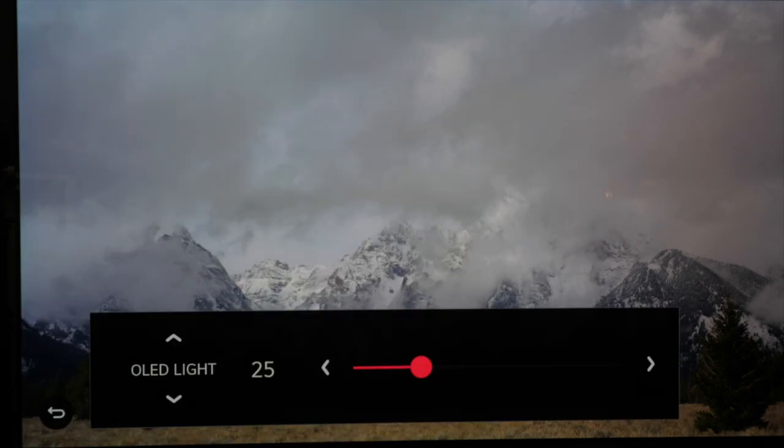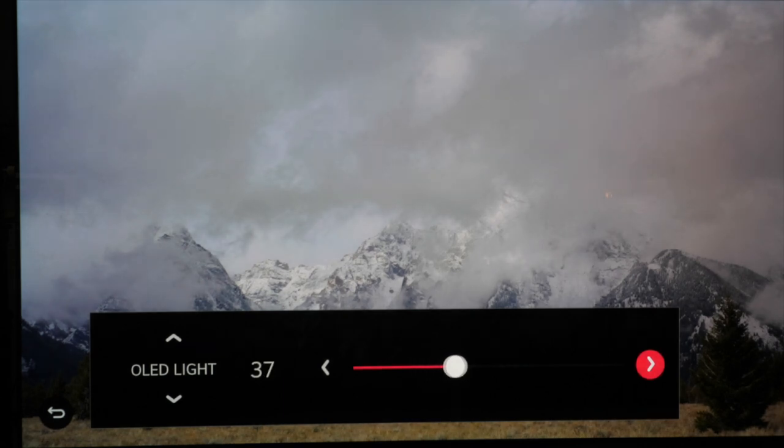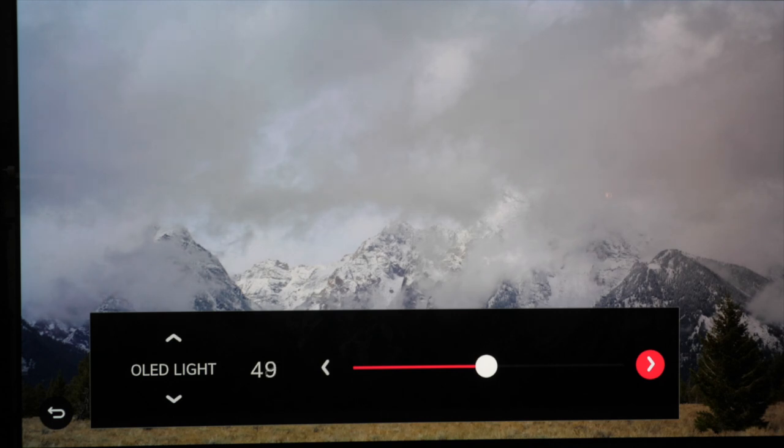You can use this adjustment to brighten the panel to match your room conditions if 25 is too dim. You can go all the way up to 100 without affecting accuracy too much so use the setting to match your surroundings.